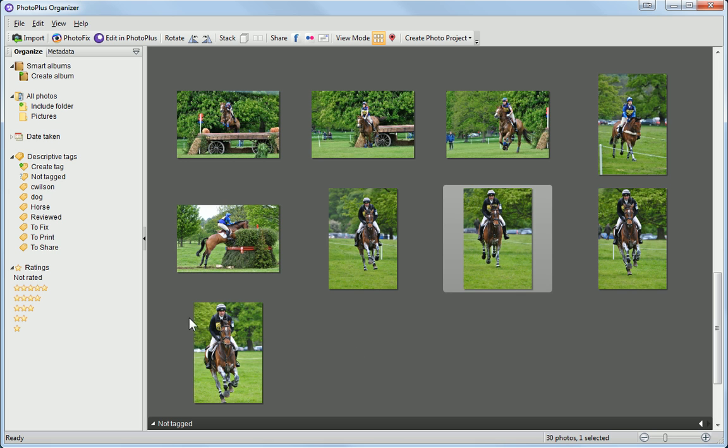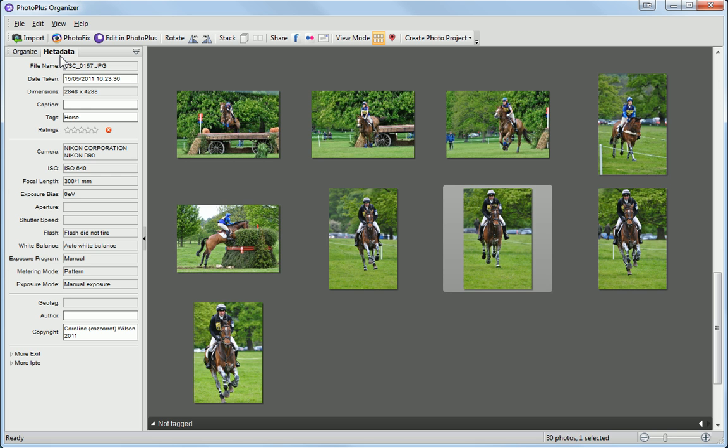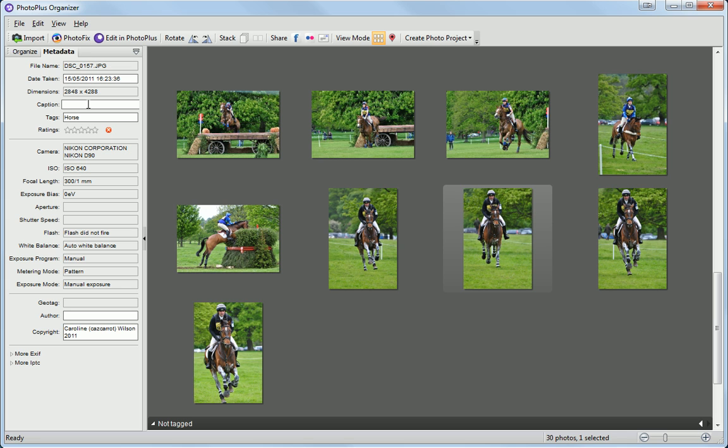When a photo is selected, you can view its metadata by clicking on the Metadata tab. Data saved by the camera is displayed in grey, and the user-editable data, such as captions, tags and copyright, is shown in white.